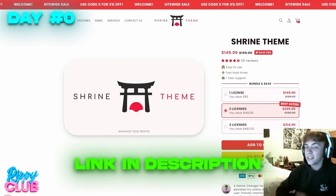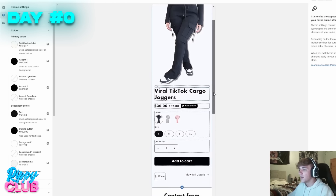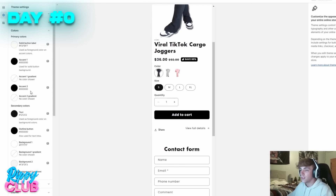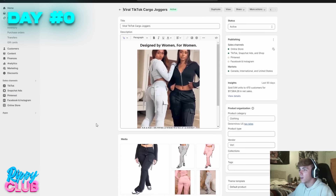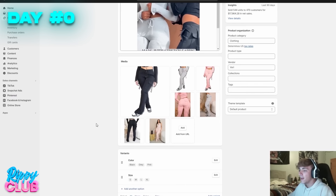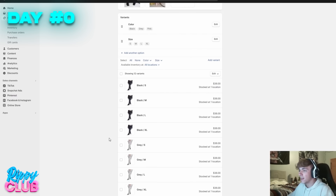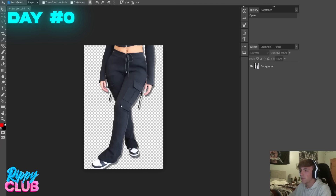I went ahead and already imported the theme to my store, removed all the default content from the home page, and set the colors to black and white. Unless it really makes sense for the niche or vibe you're going for, black and white kind of fits with everything. I also went ahead and created the product listing — I called it the Viral TikTok Cargo Joggers. I think it's catchy and it'll hit. I imported all the product pictures, set all my prices and variants, and Photoshopped the variant images to look really good.